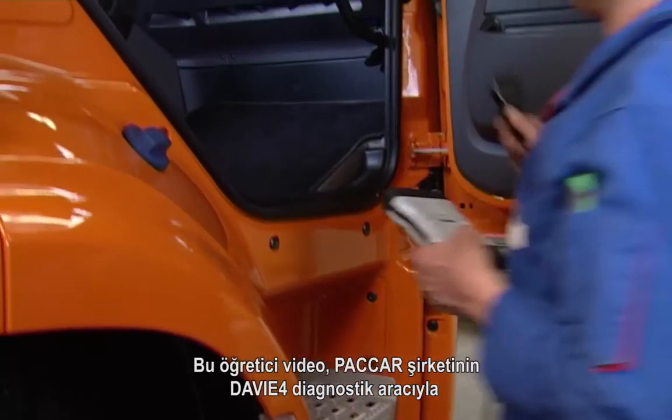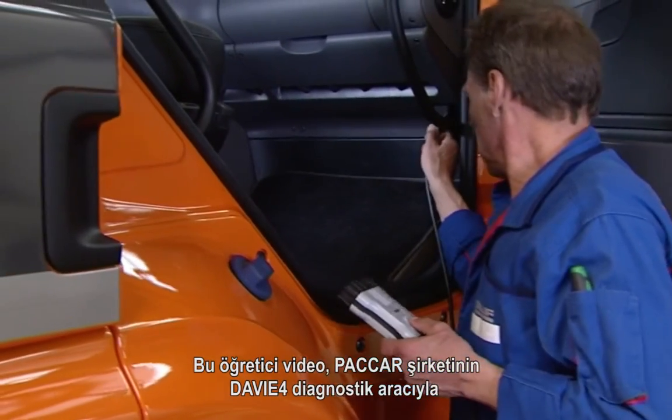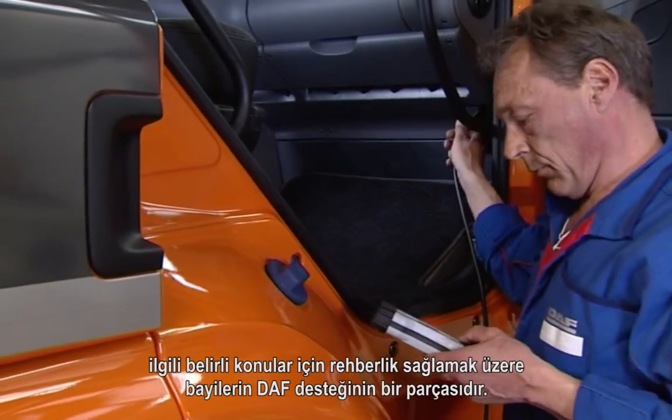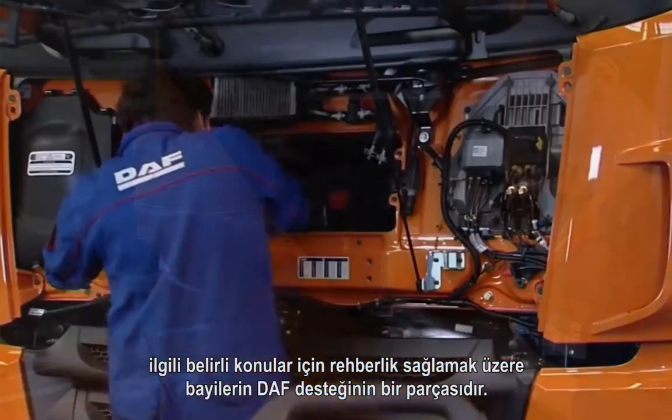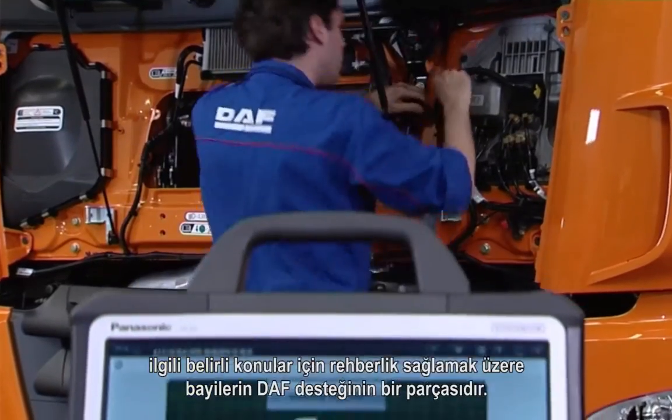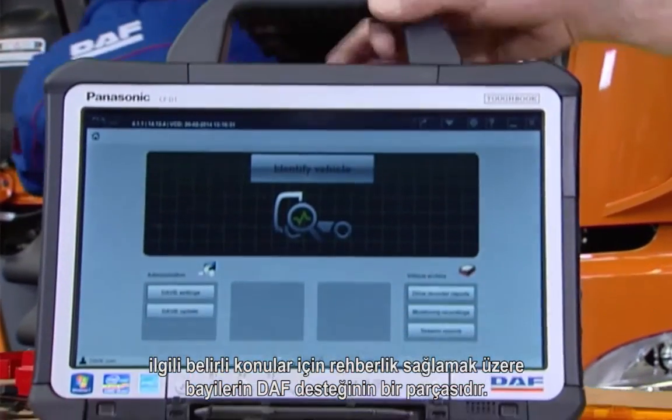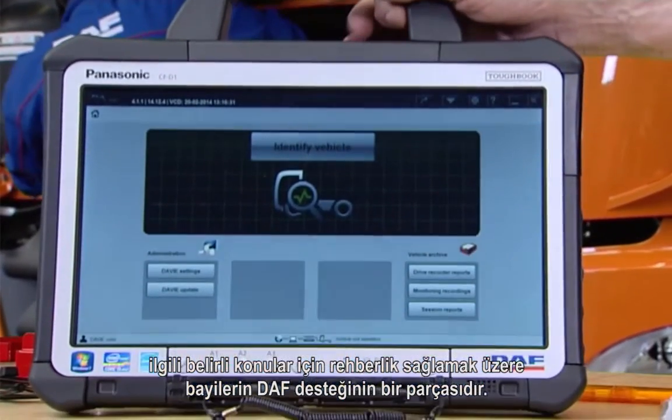This tutorial video is part of the DAF support for dealers to provide guidance for specific issues concerning the diagnostic tool Davie4 of PACCAR.